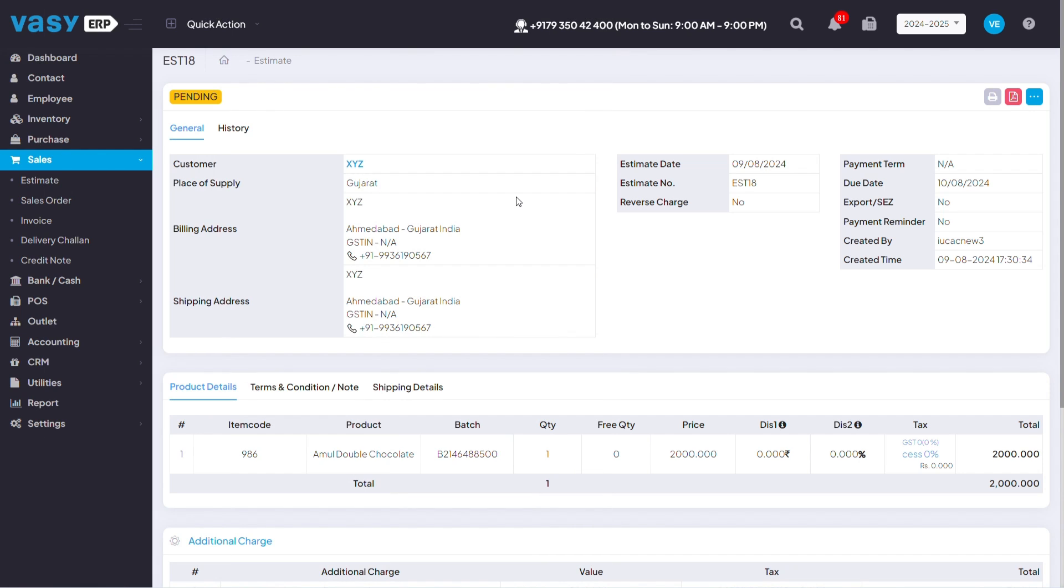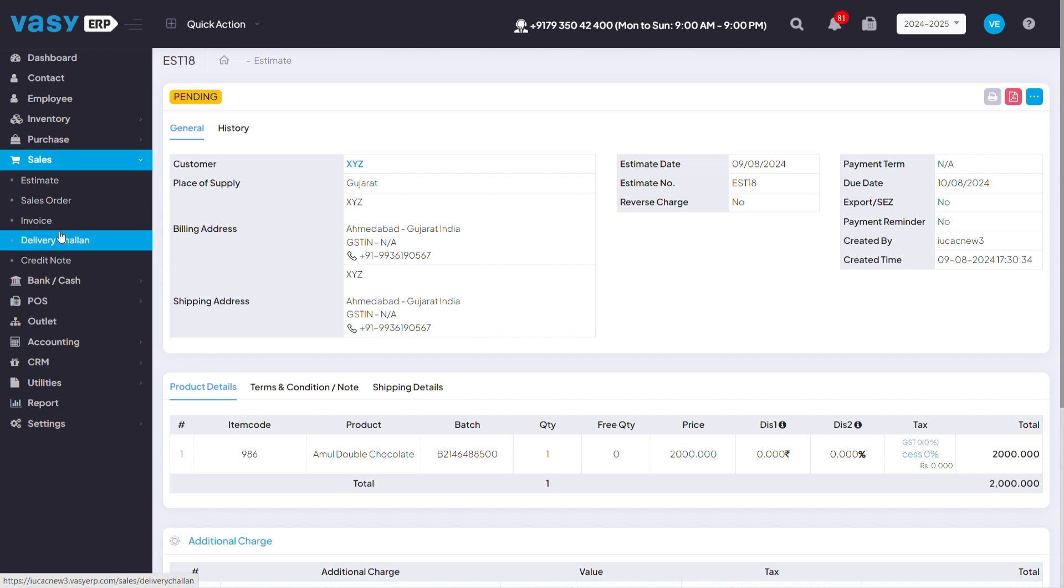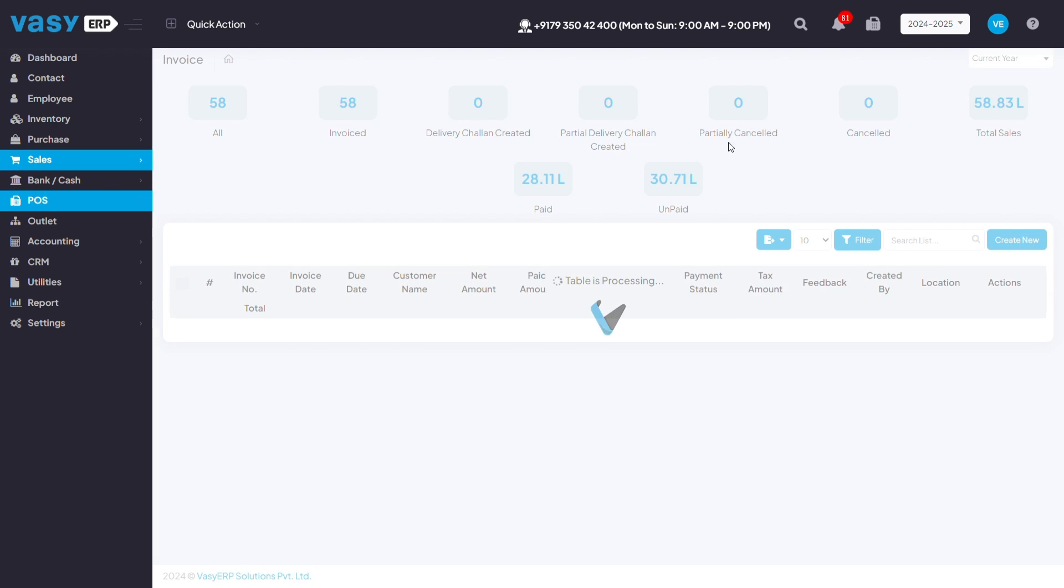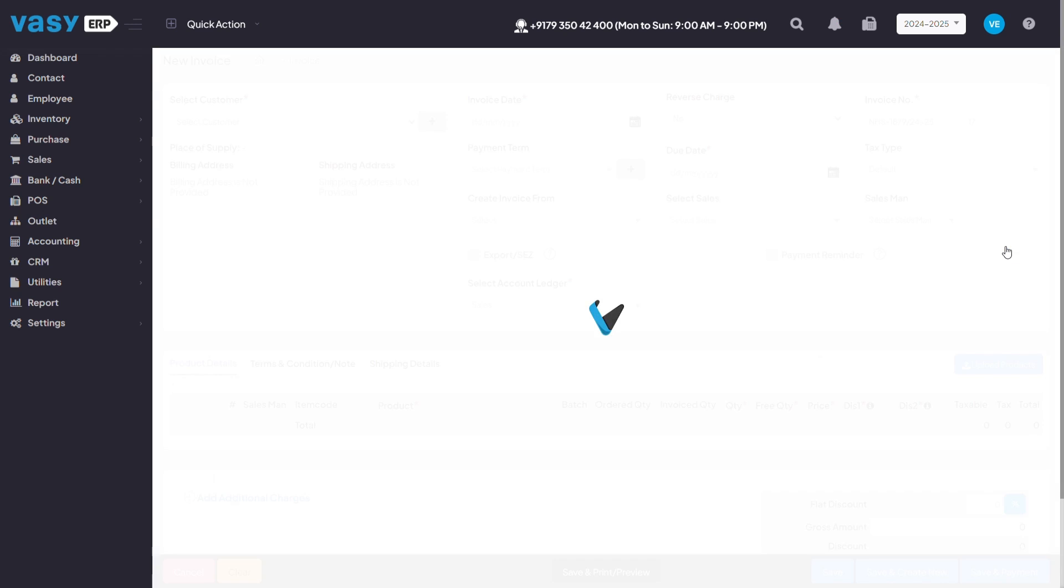Before this video, we learned how you can create an estimate. But you can also create any kind of invoices for B2B directly without creating any quotations or estimates. For that, you would just have to click on sales, go to invoice, and click on create new.